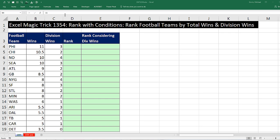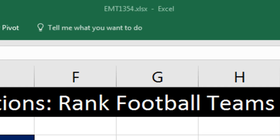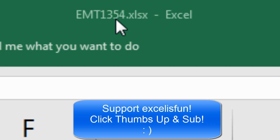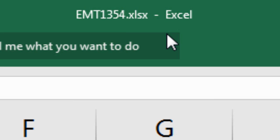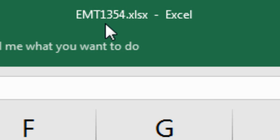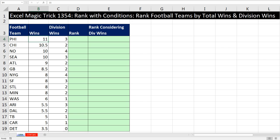Welcome to Excel Magic Trick number 1,354. If you want to download this Excel workbook, Excel Magic Trick 1,354, so you can follow along, click on the link below the video.